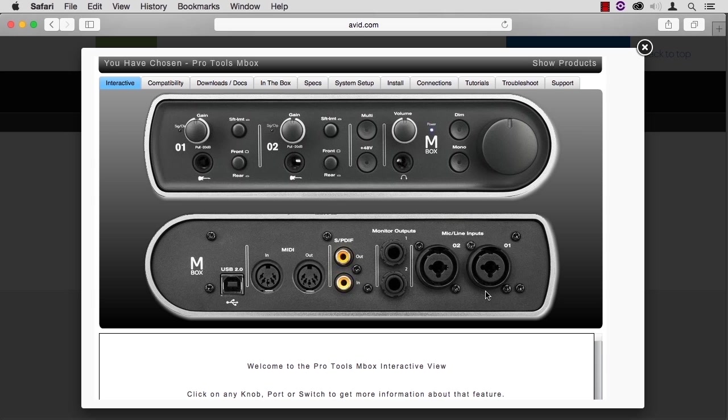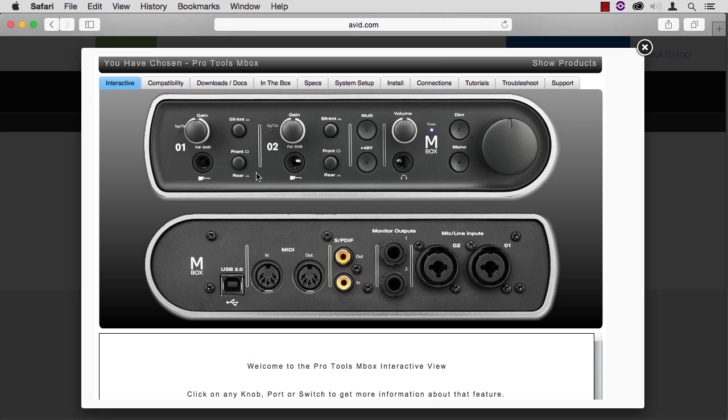There's really only one way that an XLR cable can go in all the way. On the front of the unit, make sure that the rear button is checked. You also have an option for plugging into the front, in which case you'd want the front button selected.